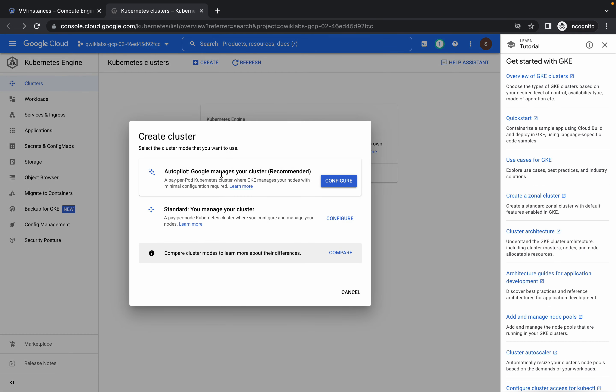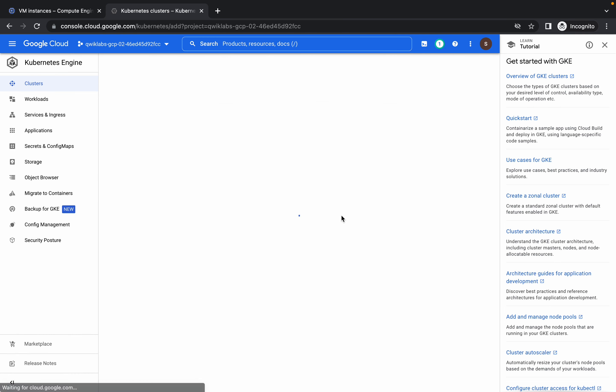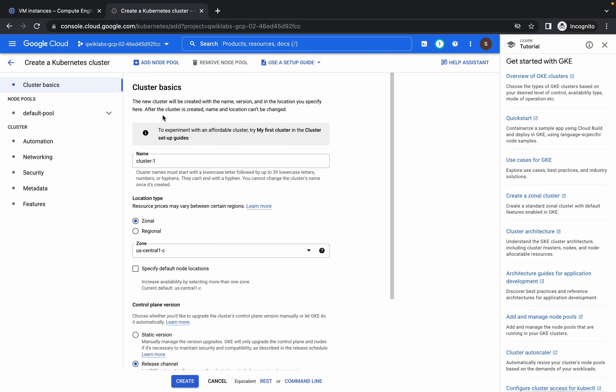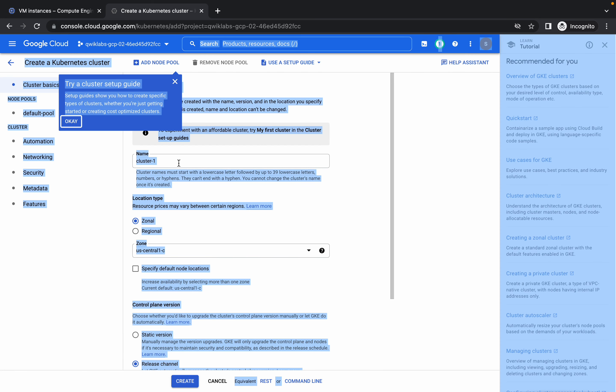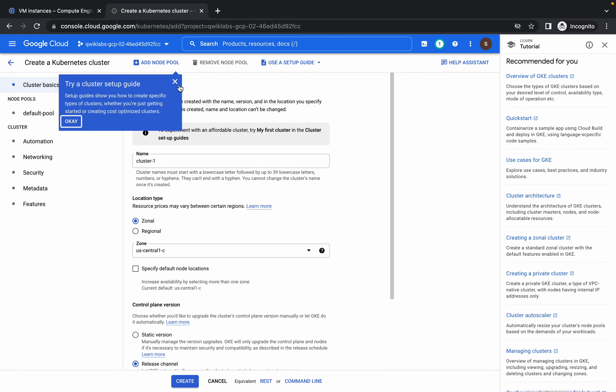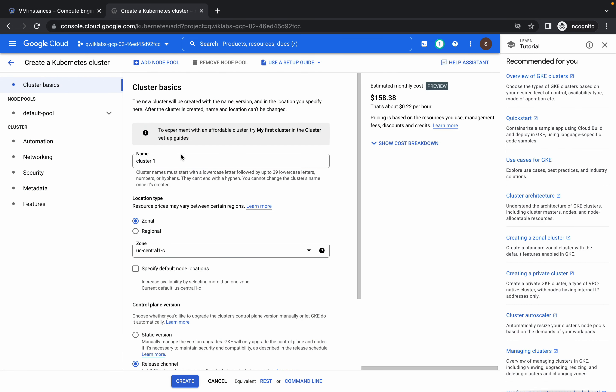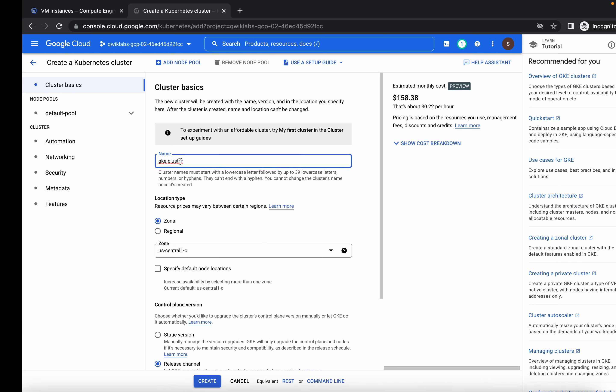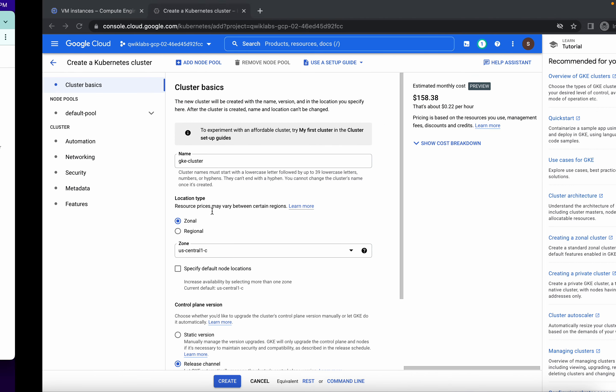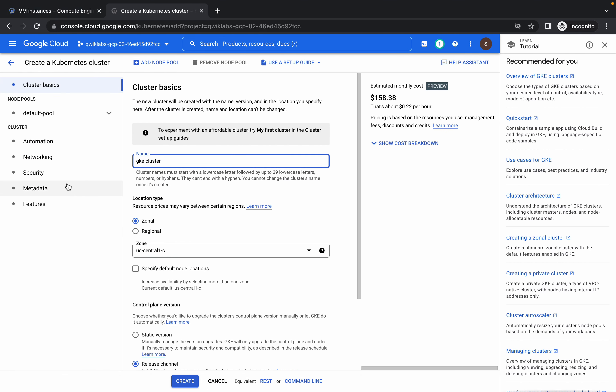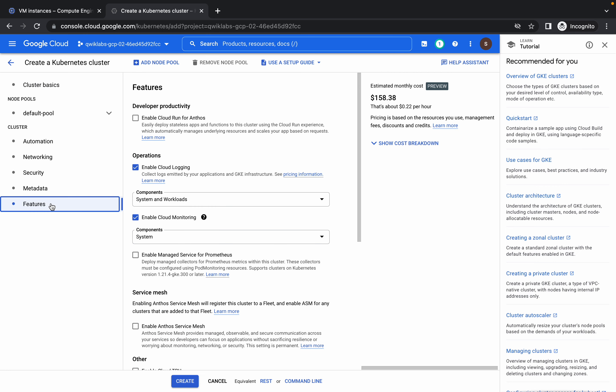Verify the enable login, select the features. Yeah, so it's enabled now. It's already selected properly, system and workloads. And now just click on create. So it's done.